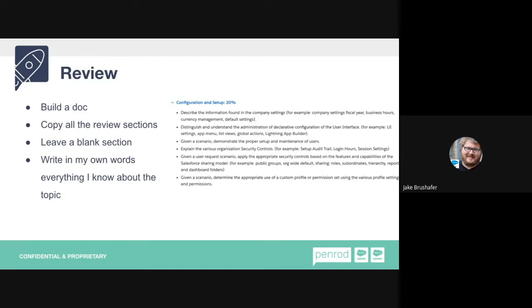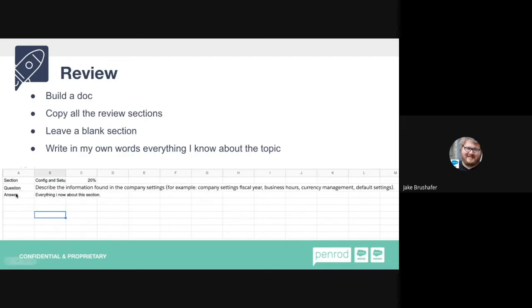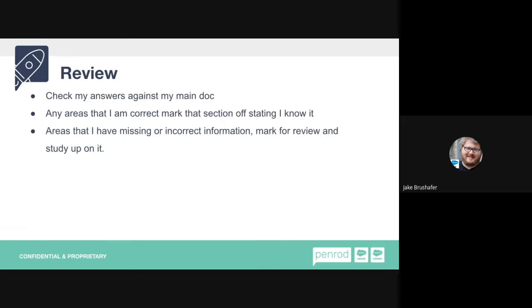I recommend making two copies of your study document. One has all your answers filled in. The second copy has all those answer sections left blank. On the blank copy, you write in your own words everything you know about each topic — it's a self-study test. Then cross-reference your answers against your main document. Anything you got correct, mark it off. Anything incorrect or missing, mark it for review and go research those areas further so you know what they entail.